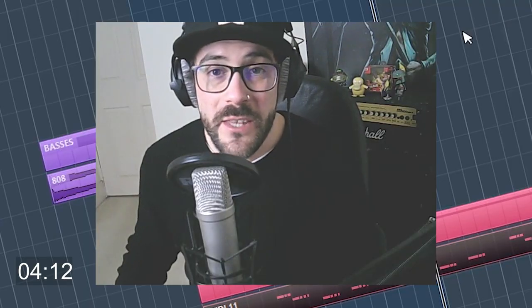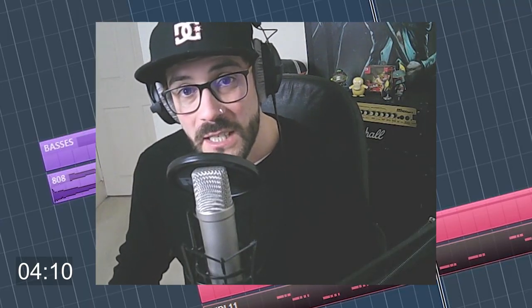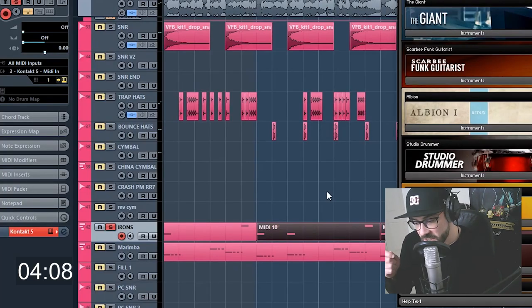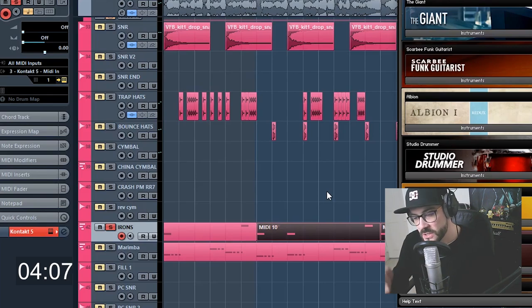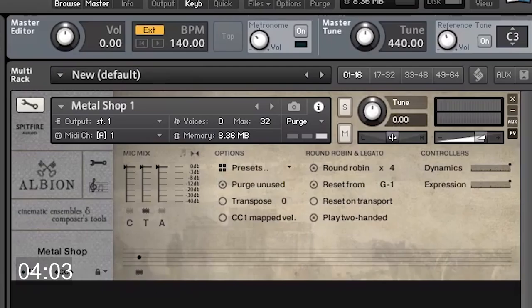You do not want to give everything away straight away. The most important thing at the end of the day is to keep the person interested. Behind the hi-hats is this discordant sort of bang. Metal shop from Spitfire album. I've used that in quite a lot of my productions.